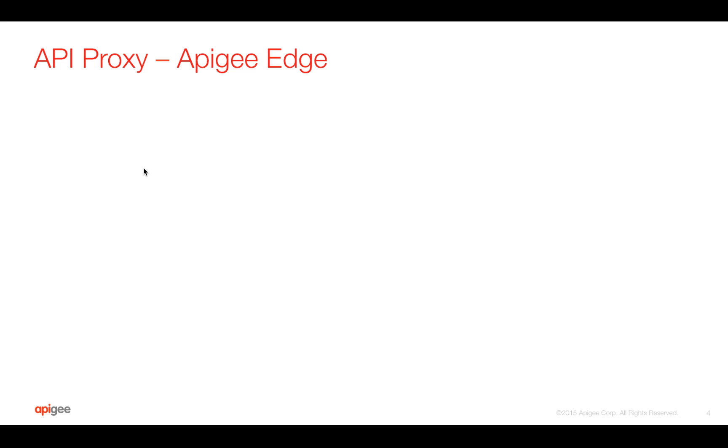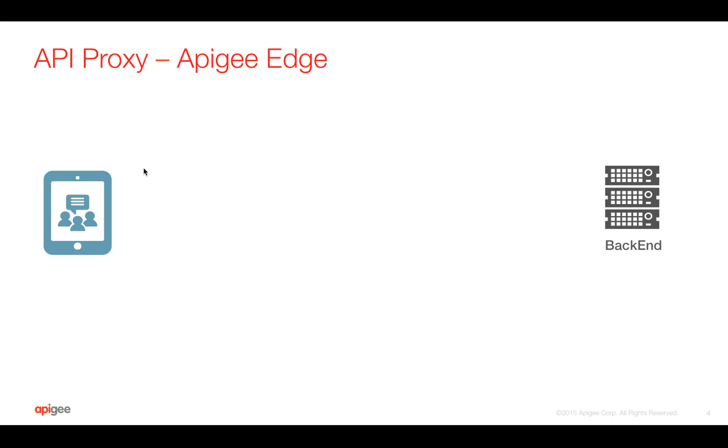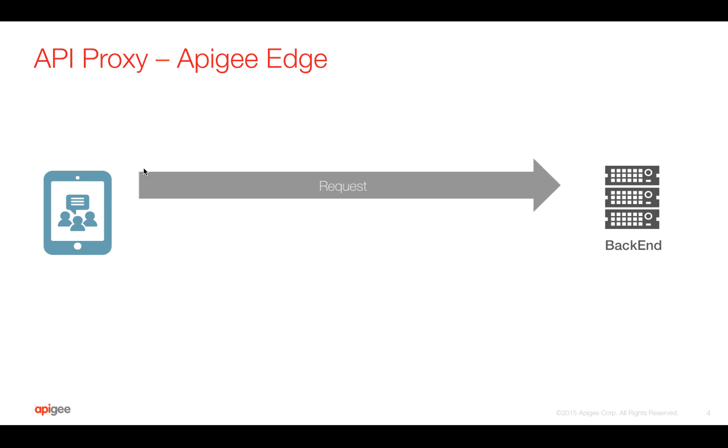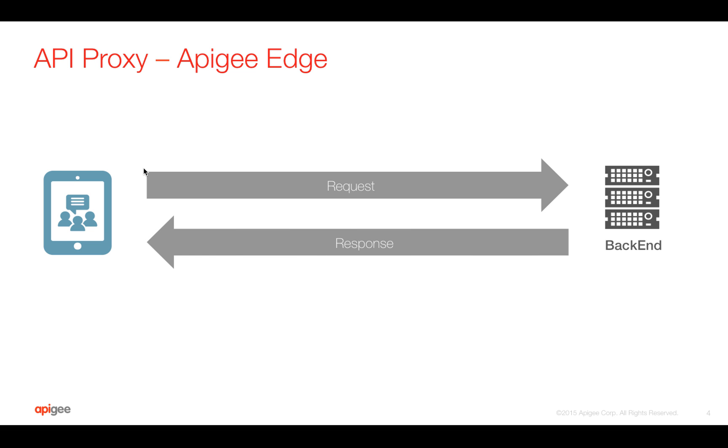API proxy in Apigee Edge. Let's see how it works. Let's say you have a backend, which is exposing data through services like simple REST APIs or even legacy APIs, which will be consumed by the app. App makes a simple request to the backend and gets back the response.